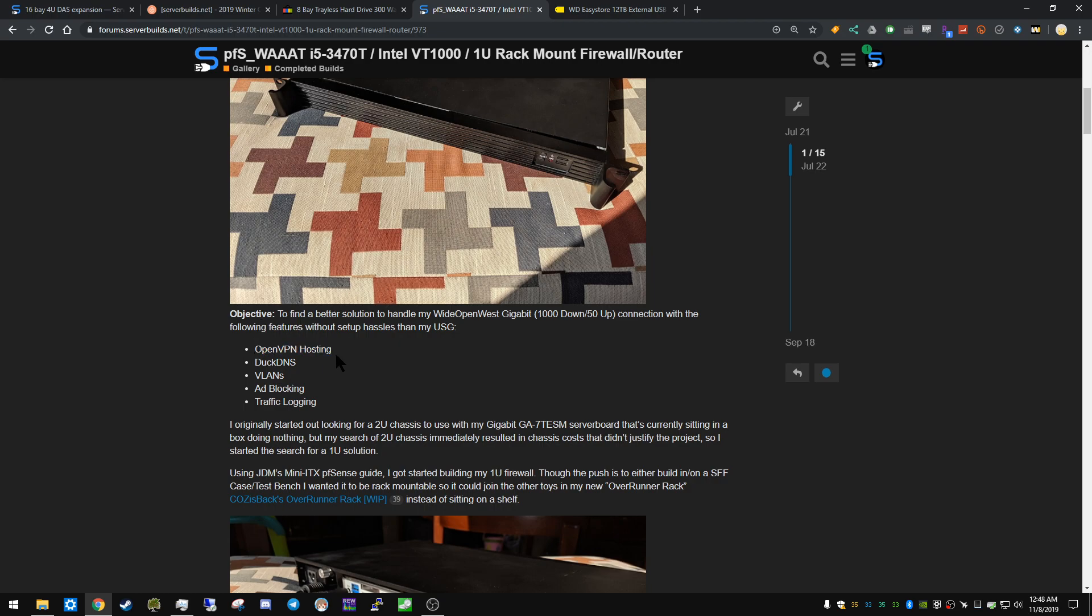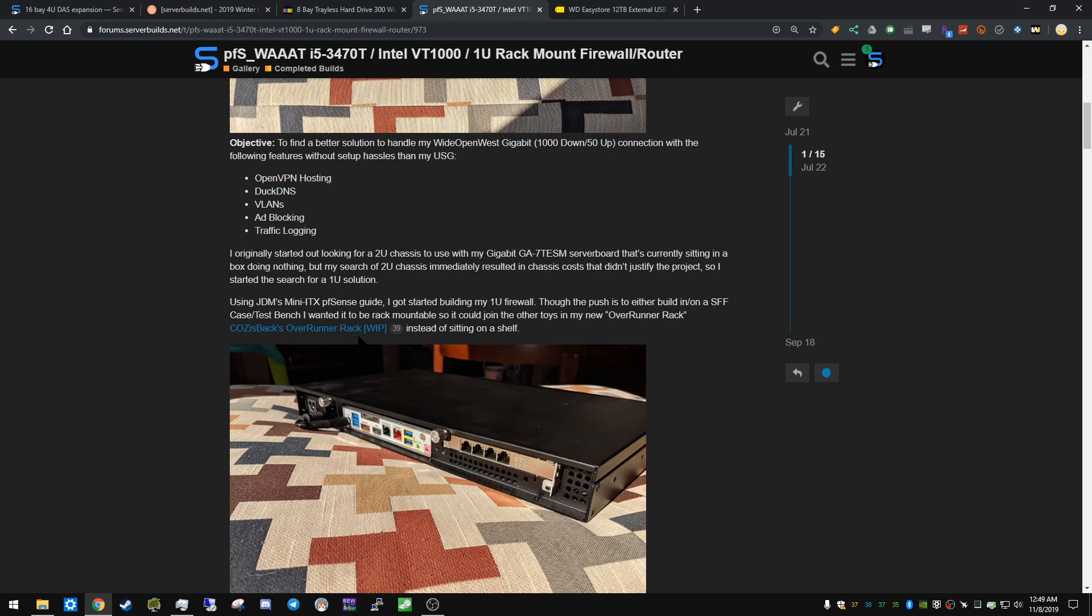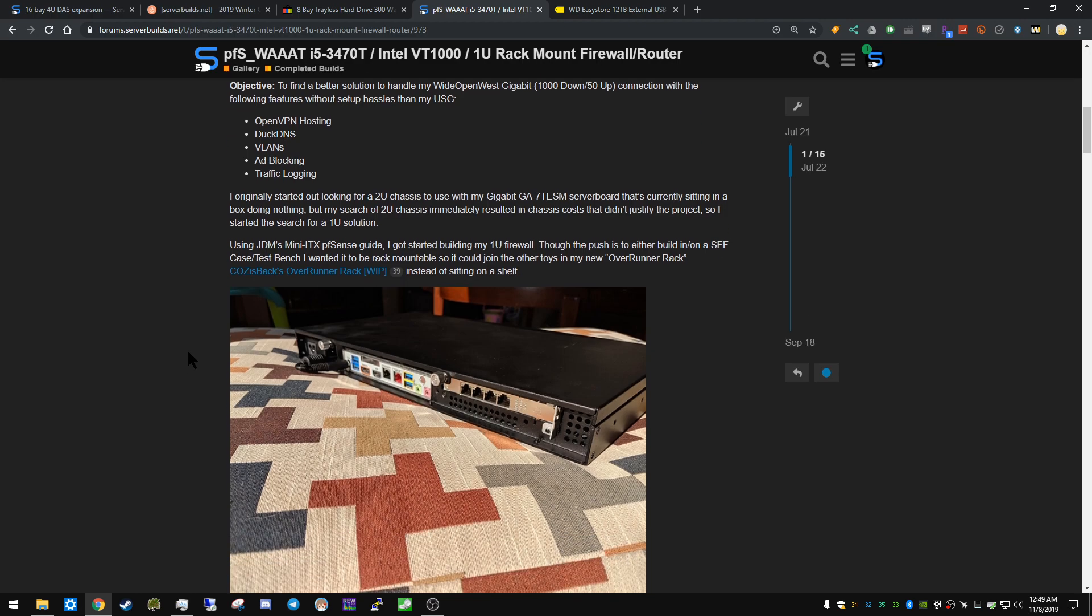So he's going to do OpenVPN, which I also do, Duck DNS, VLANs which I will start doing at some point, ad blocking - super easy, there's also a guide for it, I'll link that in the description below written by a moderator Alan Man - and traffic logging. I haven't really done a whole lot of that but maybe I'll play around with it on my test network. So he started with 2U and eventually just started narrowing down options and seeing what he could get down into a 1U.